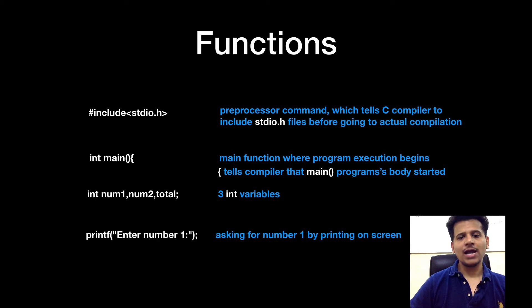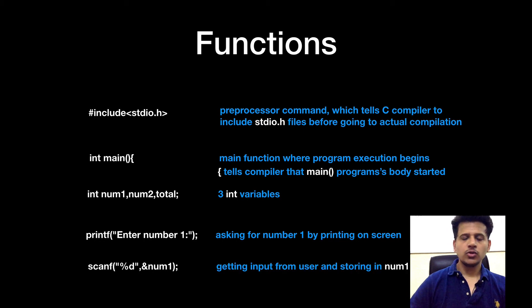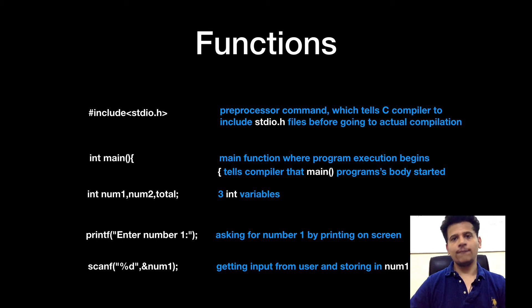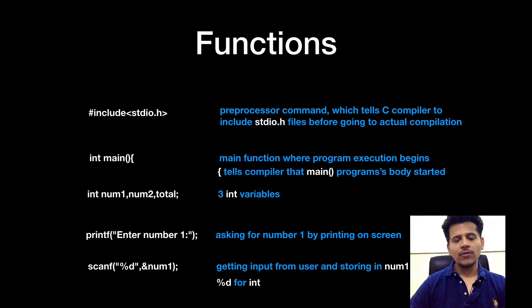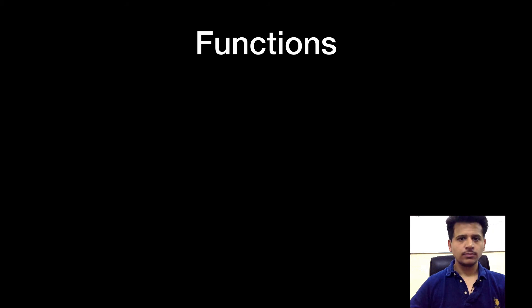We are asking for number 1 using printf command. So using the scanf function, we are saving the input entered by the user into the num1 variable and we have used %d because num1 is integer.